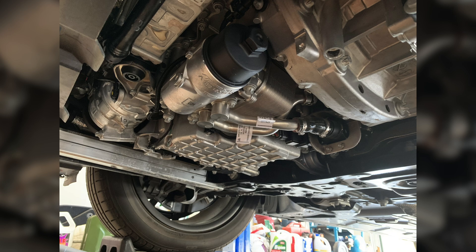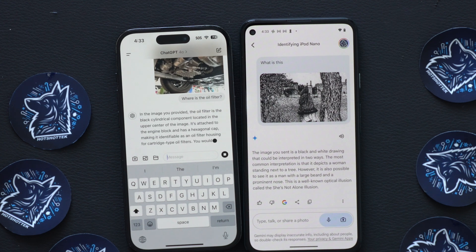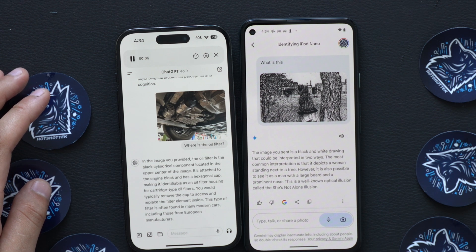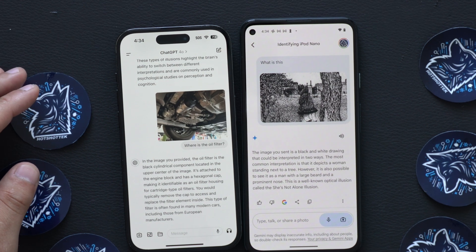Now let's say you're changing your car's oil and having trouble identifying the oil filter. Let's see if they can use image detection to locate it. Here's a photo with the oil filter visible — let me ask it where the oil filter is. ChatGPT responded: 'In the image, the oil filter is the black cylindrical component in the upper center. It's attached to the engine block and has a hexagonal cap, making it identifiable as an oil filter housing for cartridge-type oil filters. You would typically remove the cap to access and replace the filter element inside.' Not bad — it identified the component, specified the cap type, and gave a useful tip.